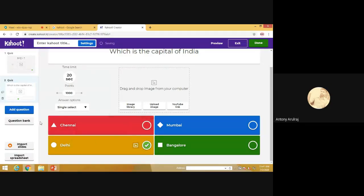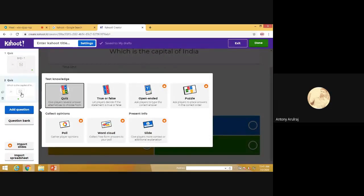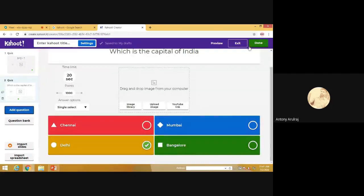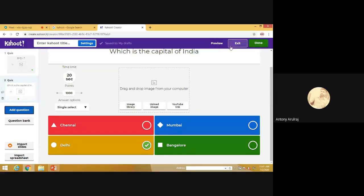Like this, we have to add more questions and you can complete this one. Now, after completing, after adding the questions, you have to press Done here.